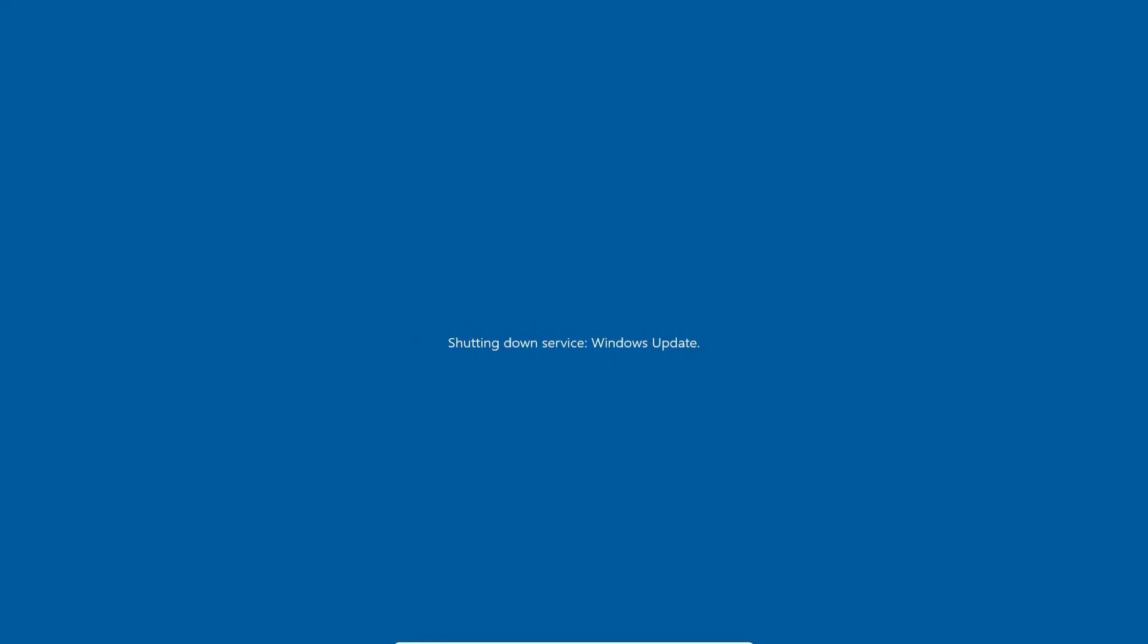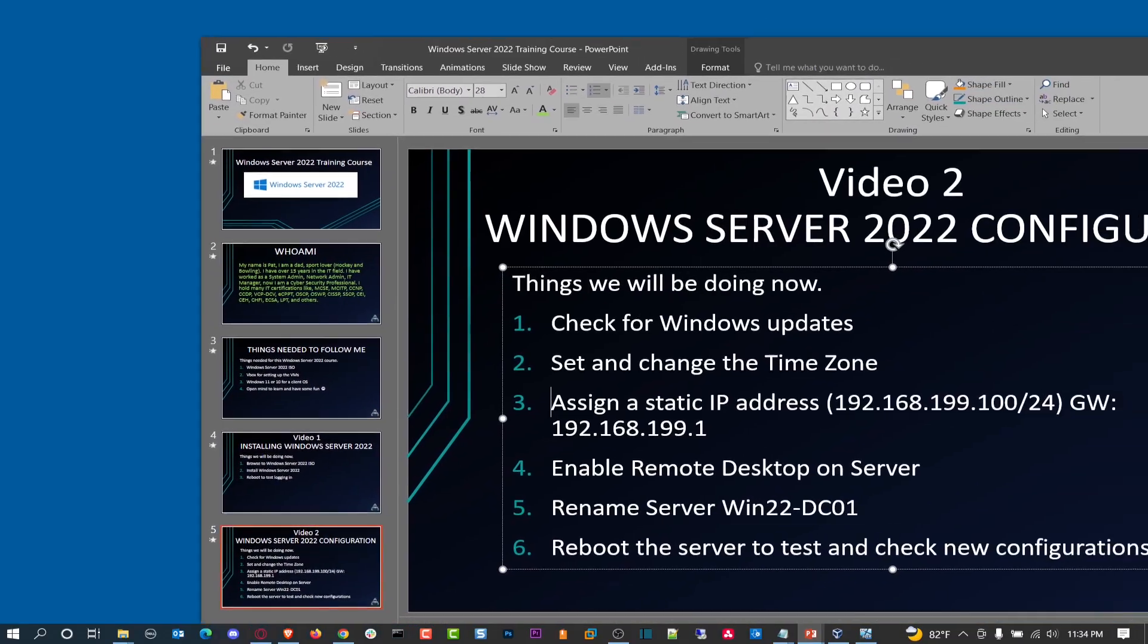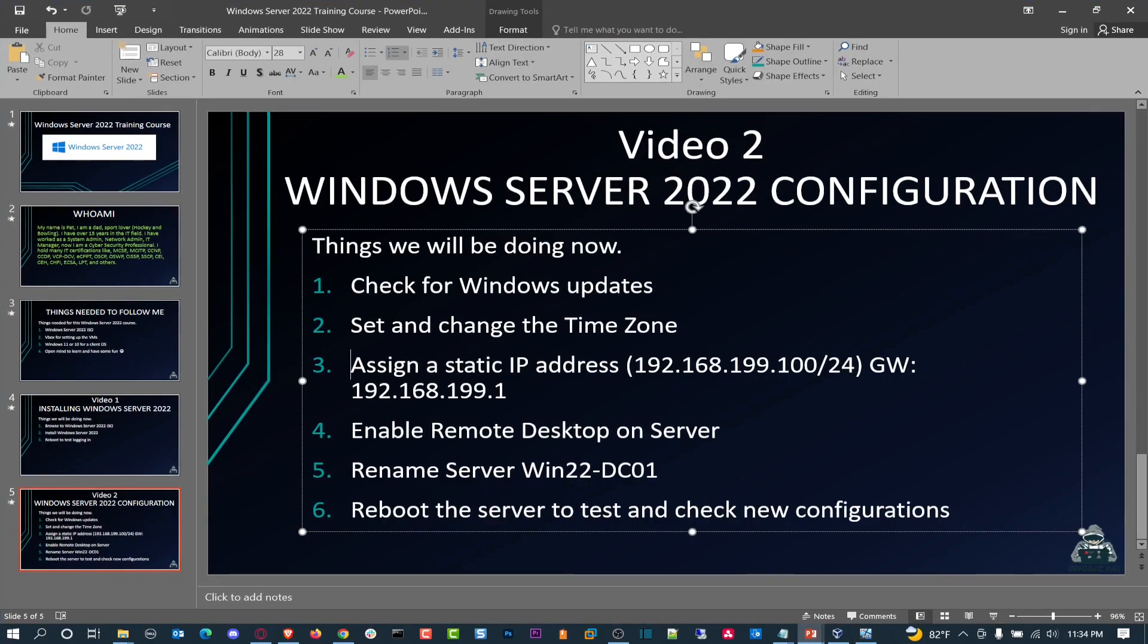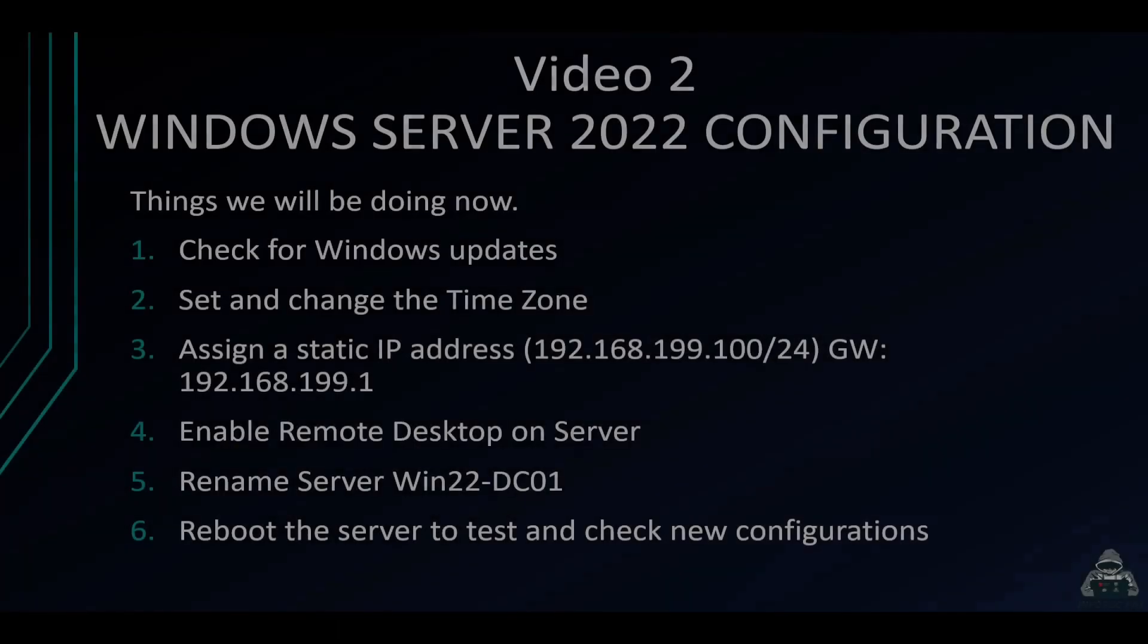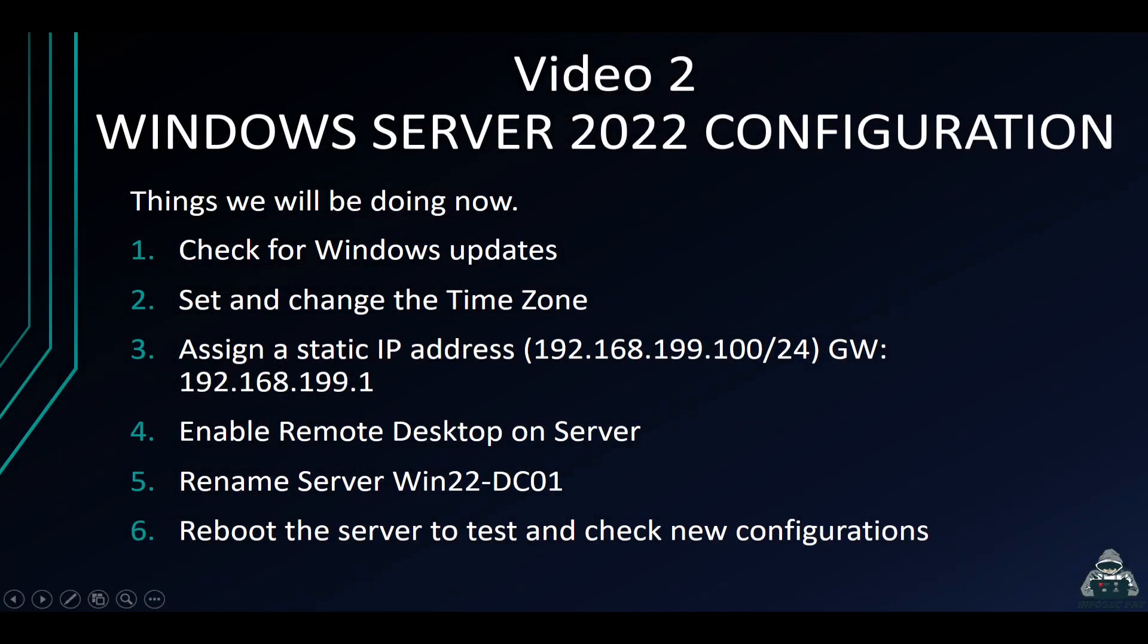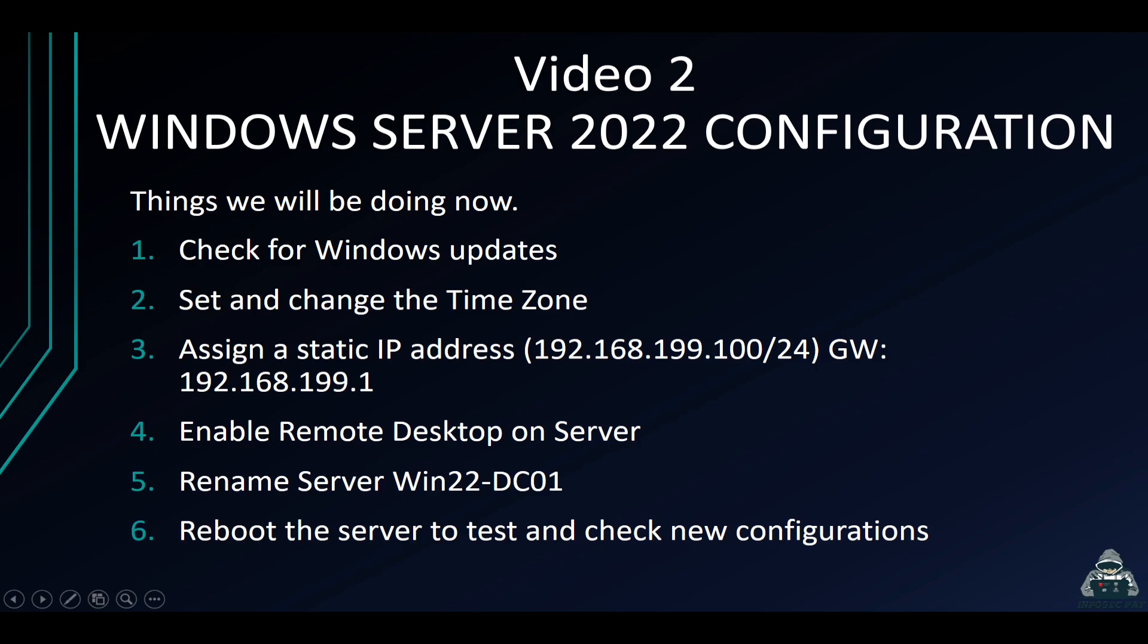And while that's doing its thing, I want to go ahead and do a little overview of what we did in video two. So we checked for updates. There were updates that we started installing. We changed the time zone. We assigned the IP address of 192.168.199.100/24, which in dotted notation is 255.255.255.0 with a gateway of one. That's how I'm getting out to the internet. We enabled remote desktop on the server so we can remotely connect to it later on if we need so. And we renamed the server to win22dc01. And last but not least, we rebooted the server, and we're going to go ahead and check the new configurations and make sure it's all good to go.